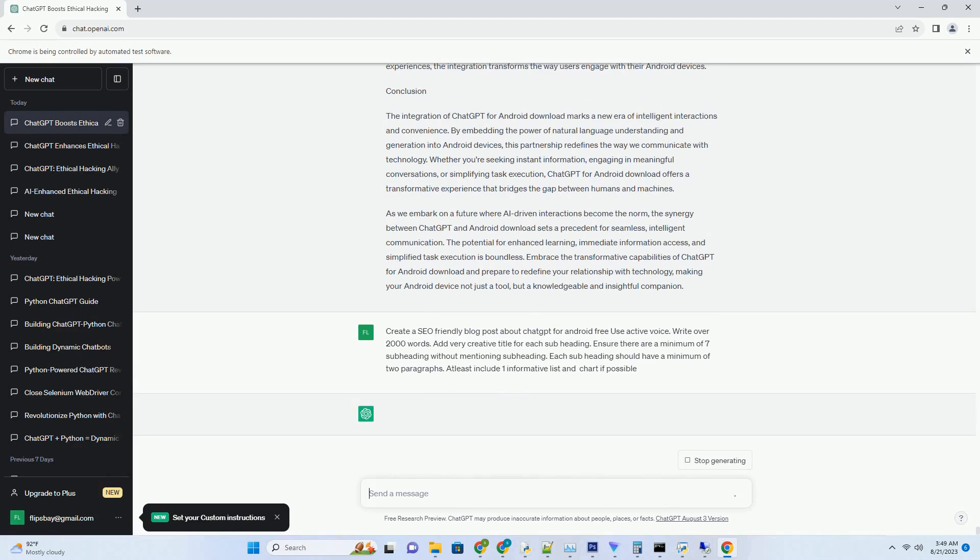For instance, within a travel app, users can ask, 'What are the top attractions in this city?' The ChatGPT integration interprets the query, processes the context, and presents the user with relevant information. This fusion creates an immersive user experience that combines the power of AI with the convenience of mobile apps.